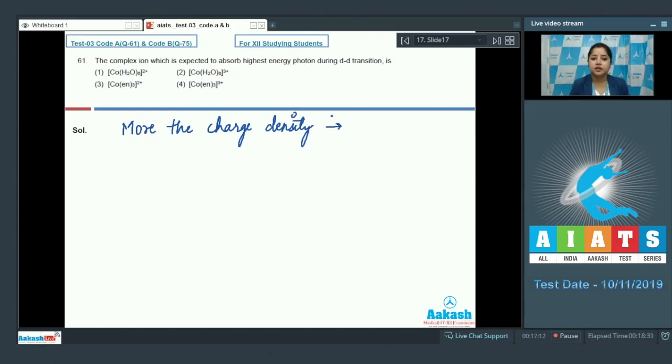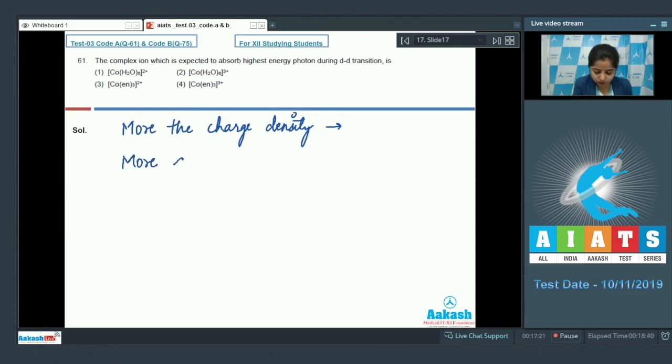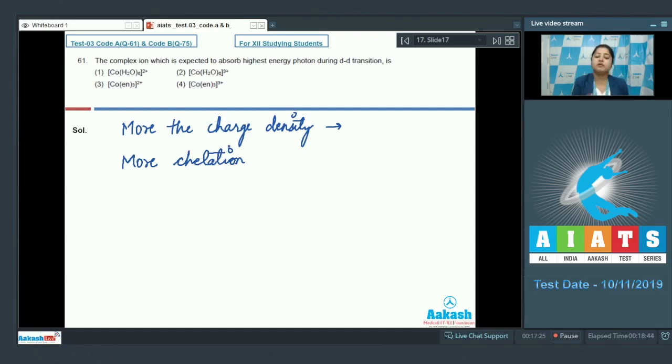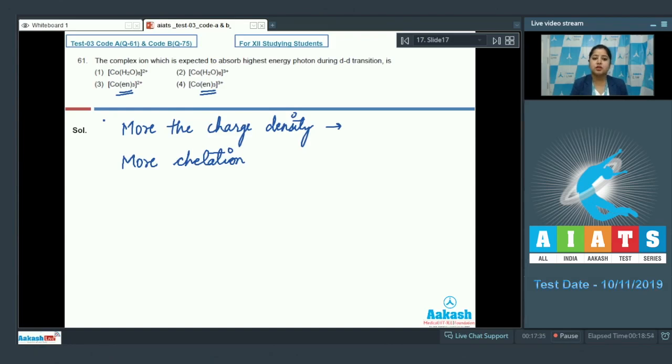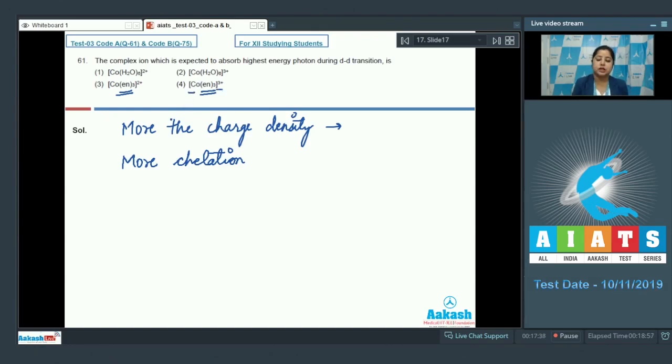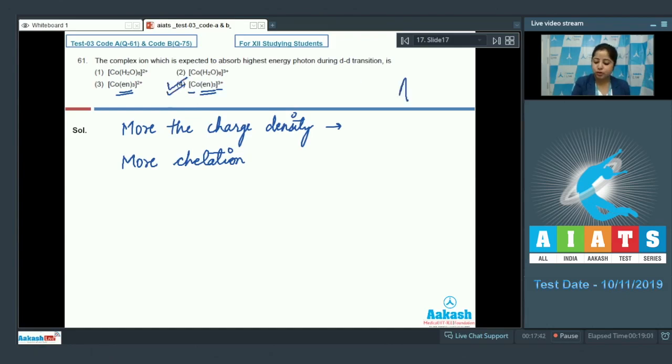Also more chelation will give more value of CFSE as it is very clear that chelation is possible only in case of En which is ethane 1,2-diamine and more charge density is possible in case of Co with 3+ oxidation state. So the correct answer for this question is option number 4.